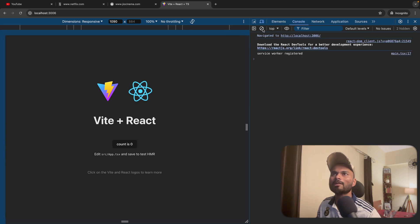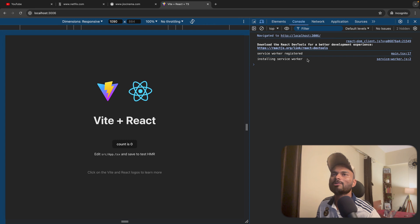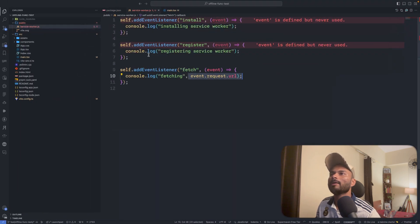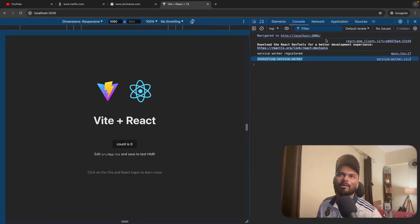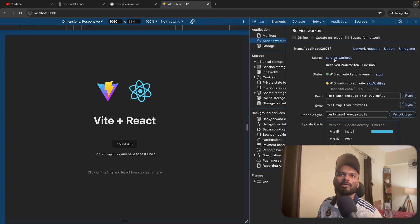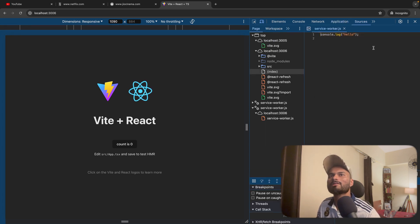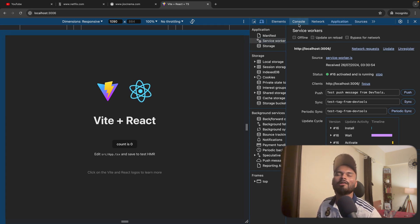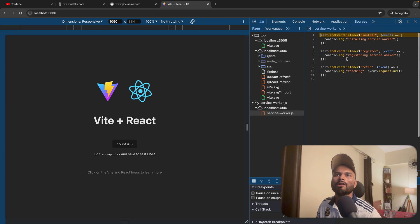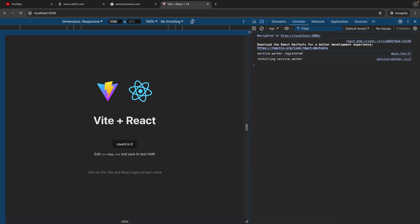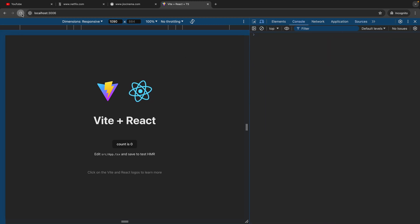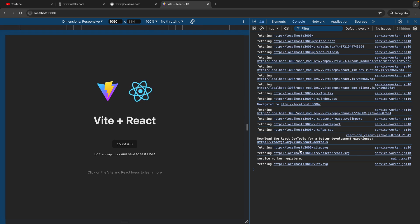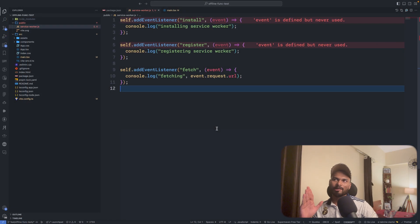There's one important thing to show here. After refresh, you can see 'installing service worker' is there, but 'registering service worker' is still not there because the service worker is not yet updated. If you click on the service worker.js and click 'skip waiting', it will be instantly updated. Now go to console, clean it, and refresh — you should see the fetch events. Yeah, fetching all this. Service worker registered, fetching this and that. The base is ready.